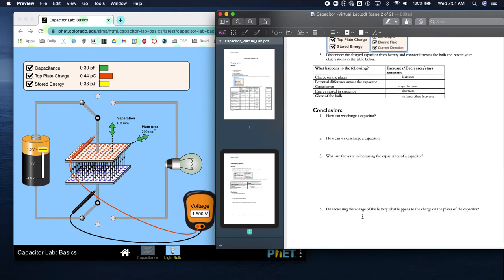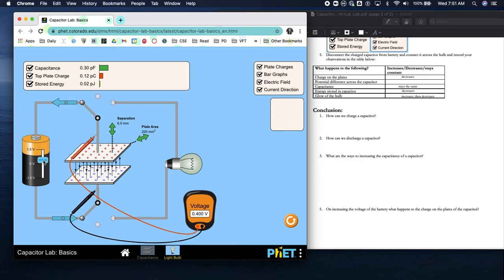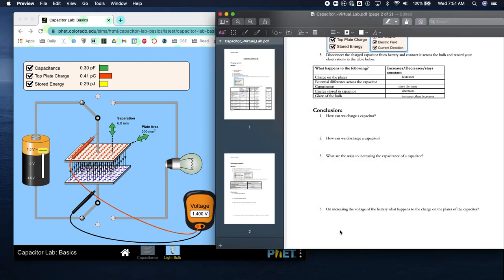When increasing the voltage of the battery, what happens to the charge on the plates of the capacitor? When we started at zero we had a small charge of 0.15, and when we increase the voltage of the battery the charge on the plates of the capacitor increases. This is a direct relationship - yesterday we talked about an inverse relationship between voltage and number of batteries. This is direct: as one increases the other increases, or as one decreases the other decreases. That's it - submit your document.